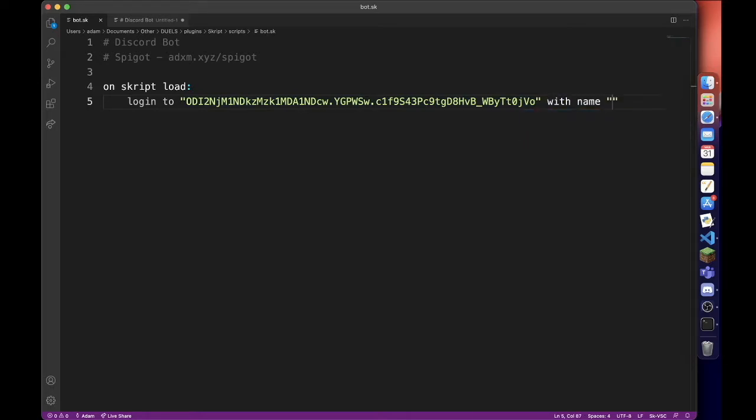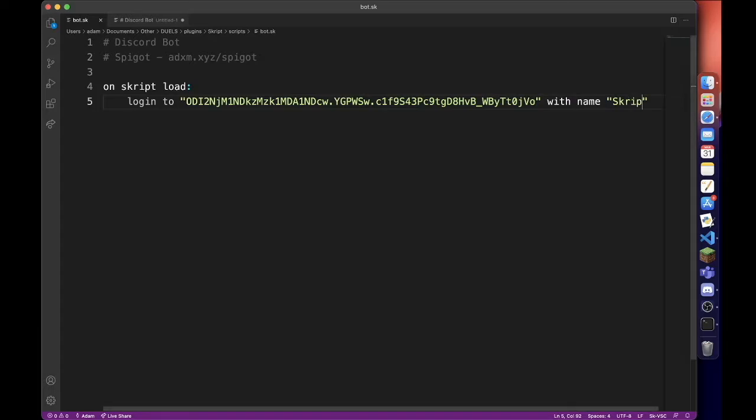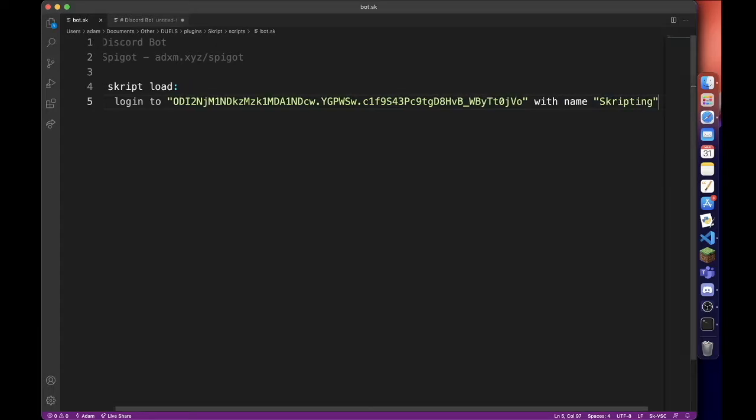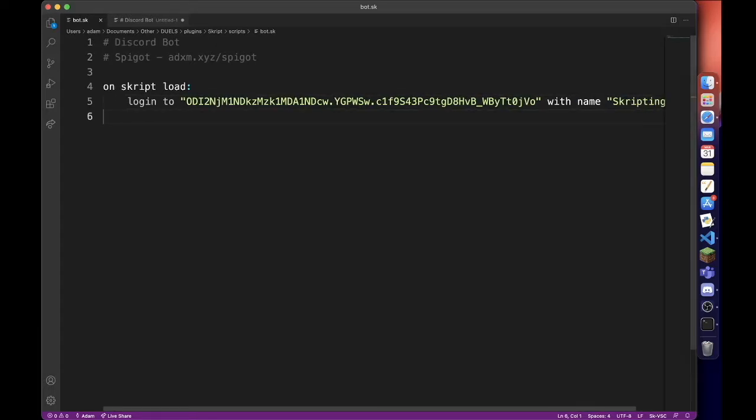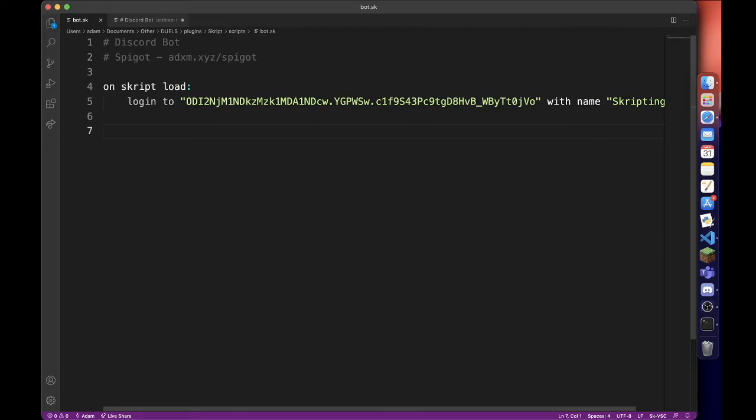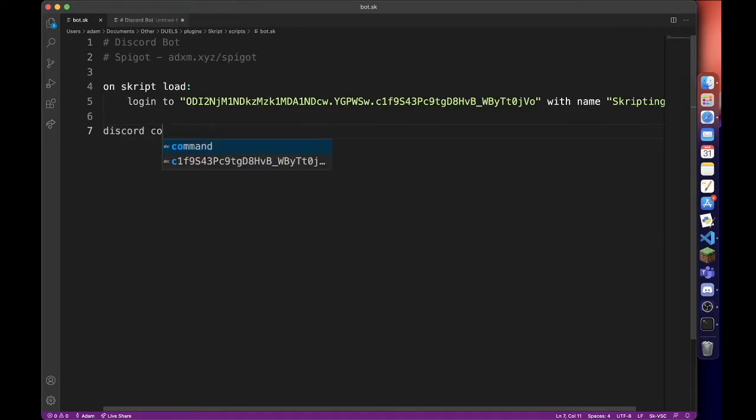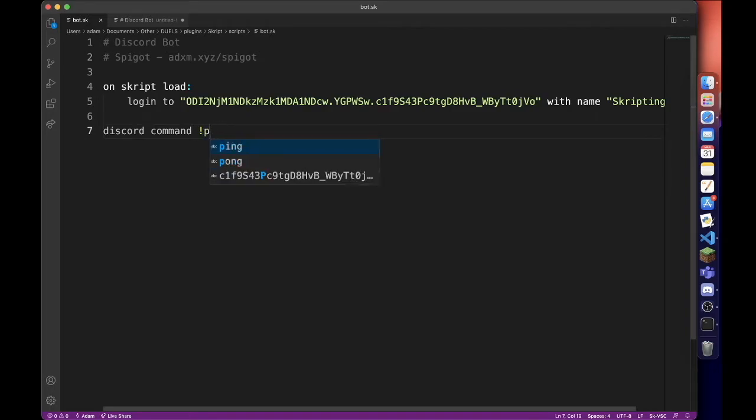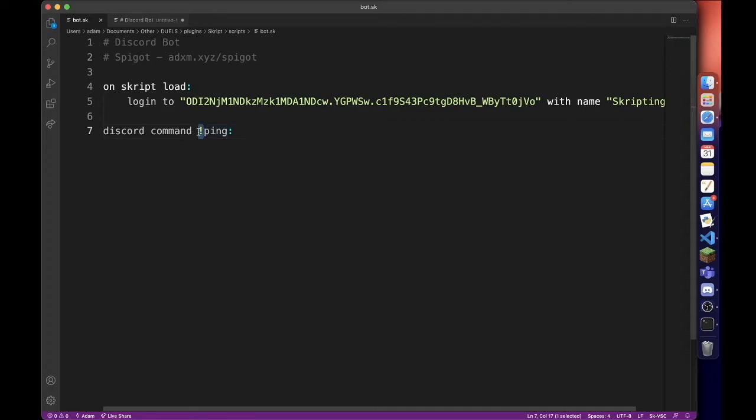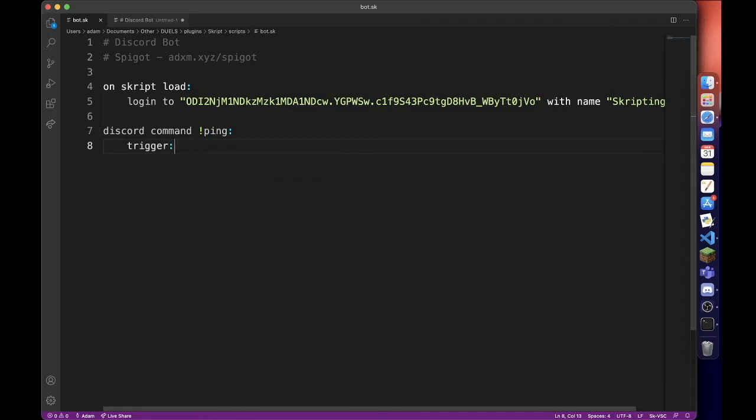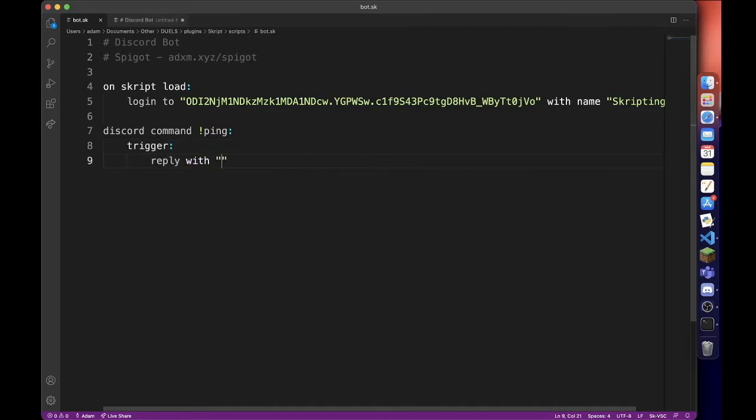with name and then whatever you named the bot, so I named ours Scripting. Now we can actually add a command. When creating a Discord command, instead of just doing 'command' we actually do 'discord command' and then ping. You don't need the prefix but it signifies it. Then we can just do 'reply with' and we'll do 'pong'.